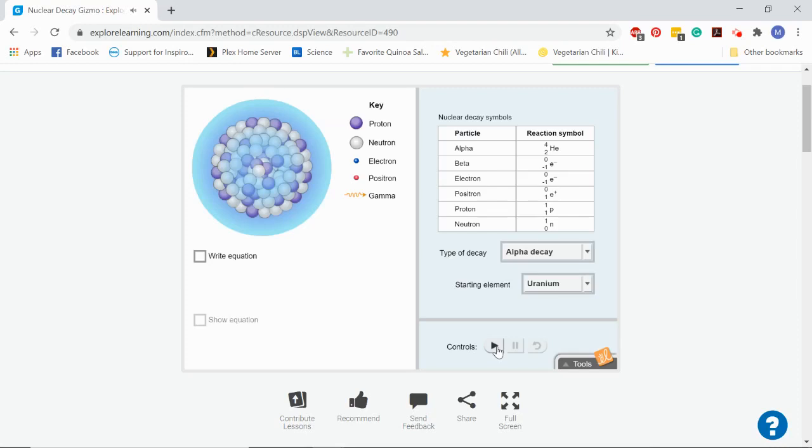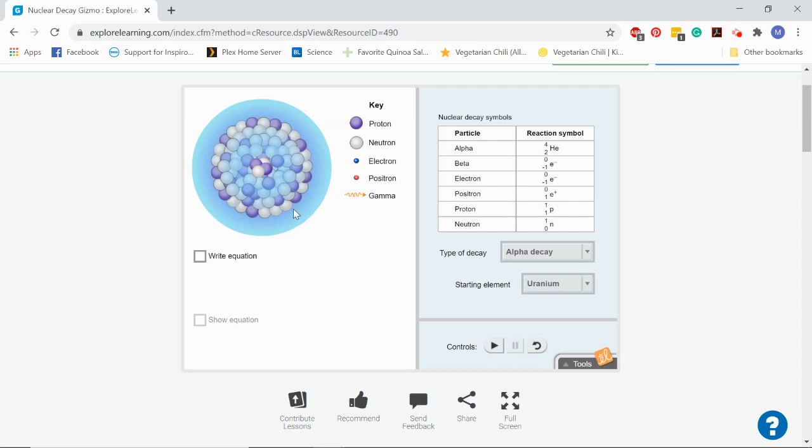So if we look at that alpha particle, what is it made up of? Here's the alpha particle right here, this little wiggly part. What is it made up of? We can see that we've got two purple subatomic particles, those are protons, two white subatomic particles, those are neutrons. So that's what's making up an alpha particle.